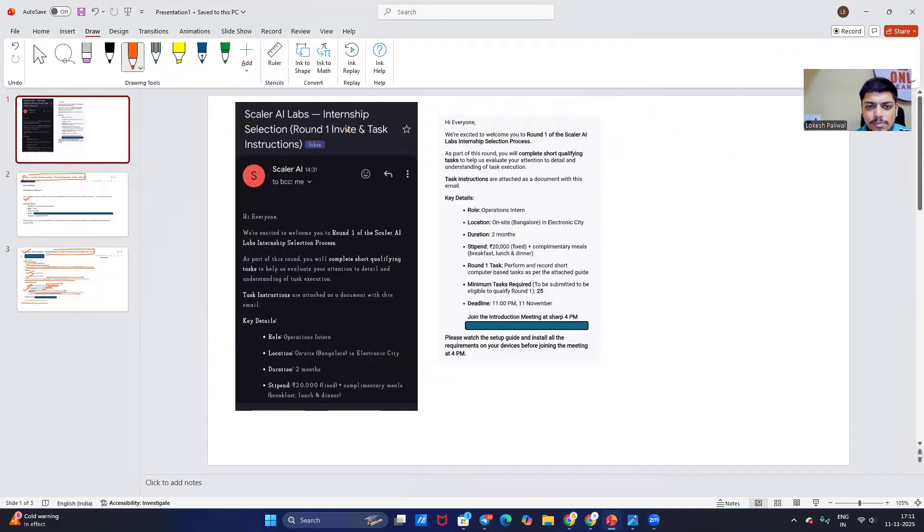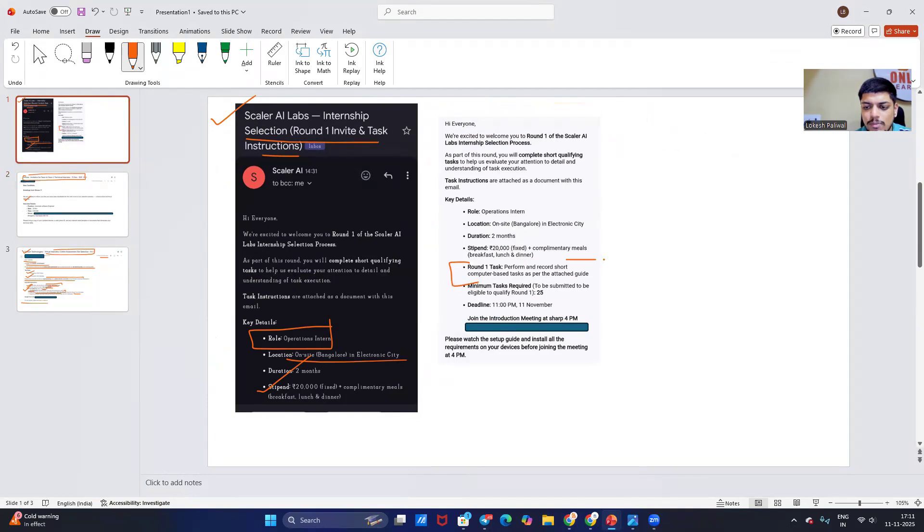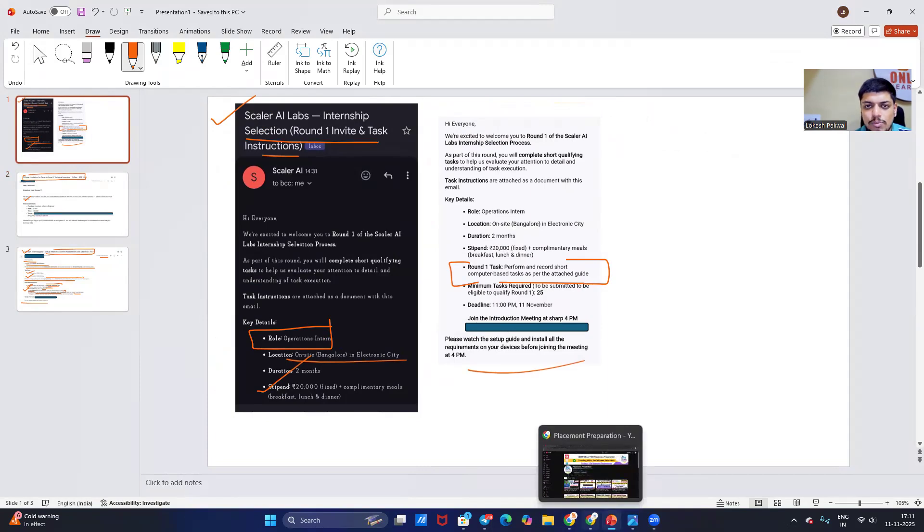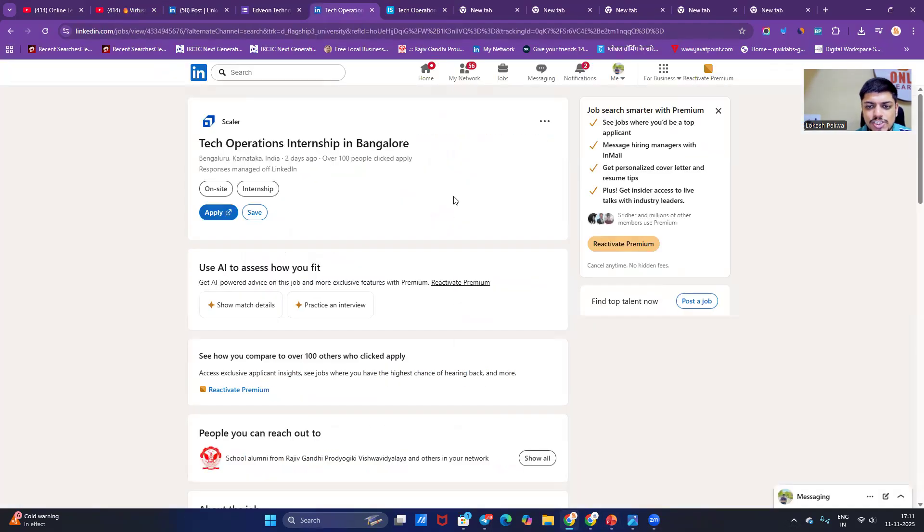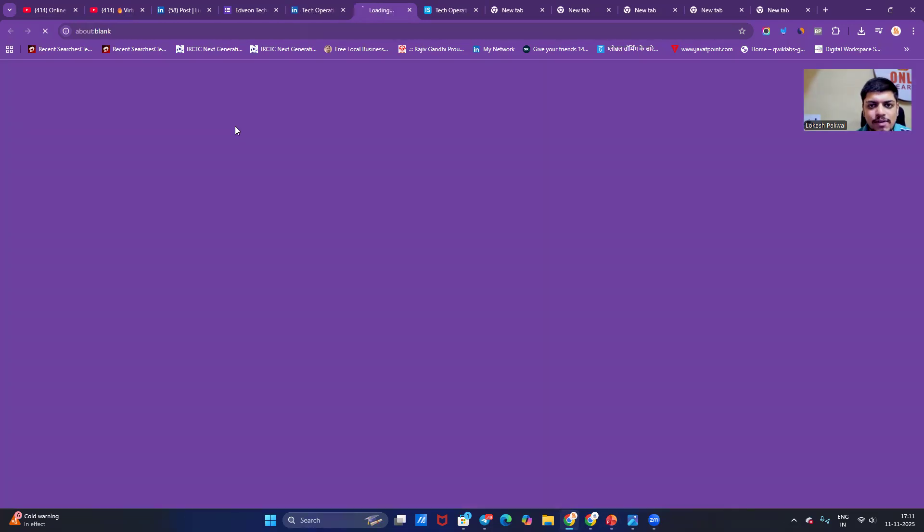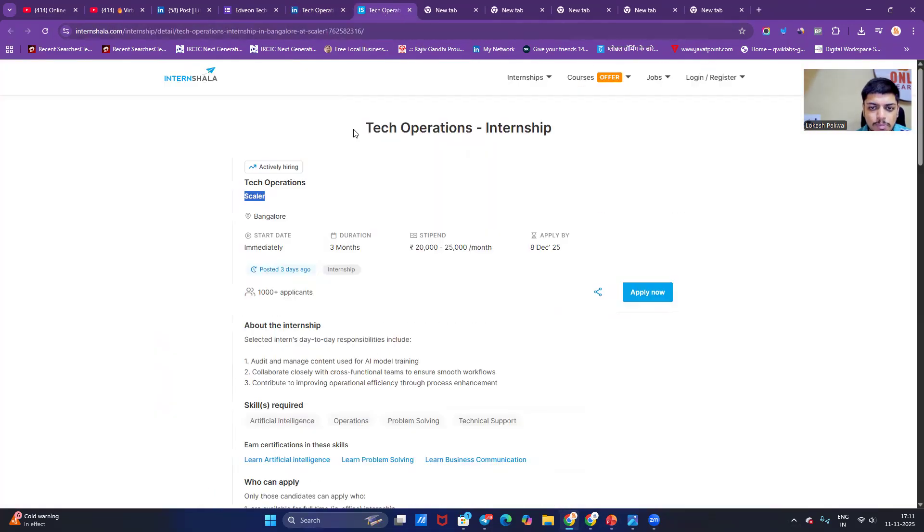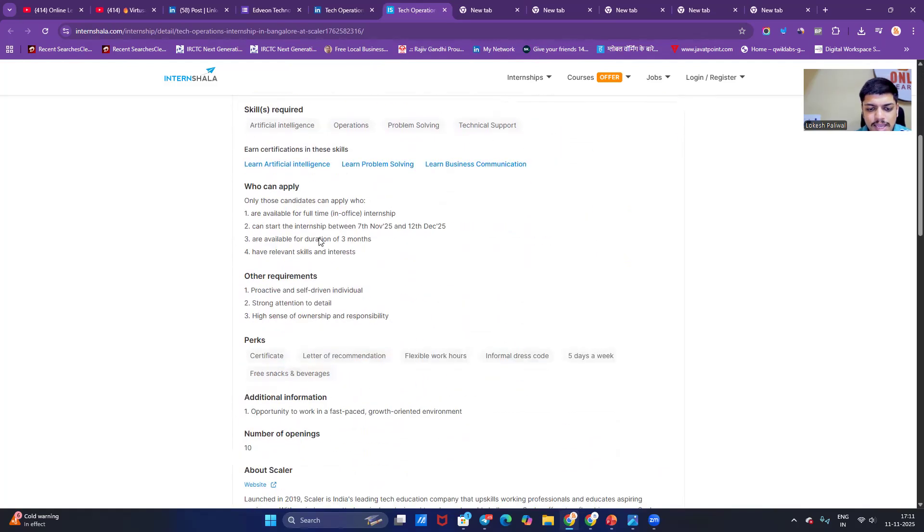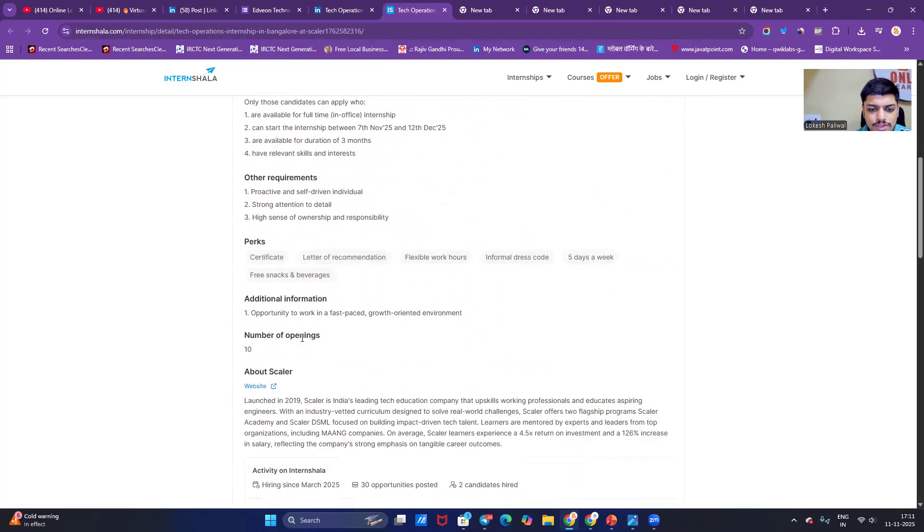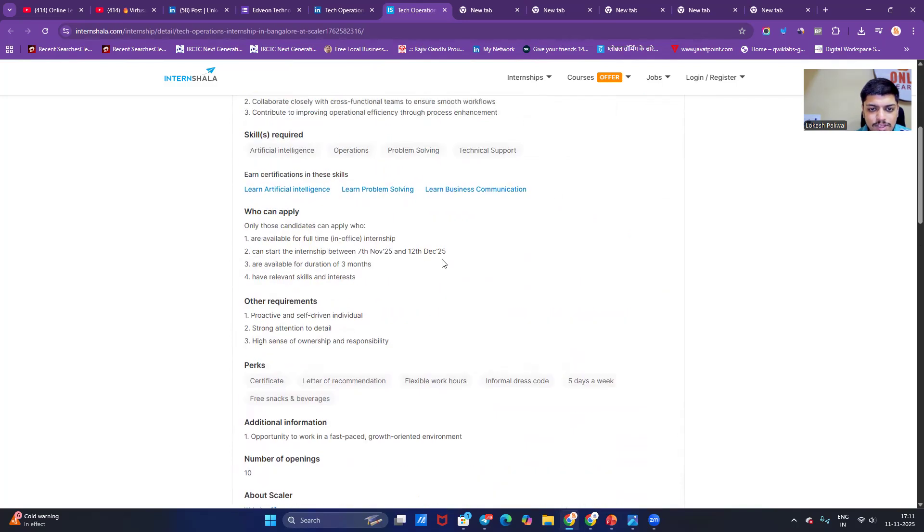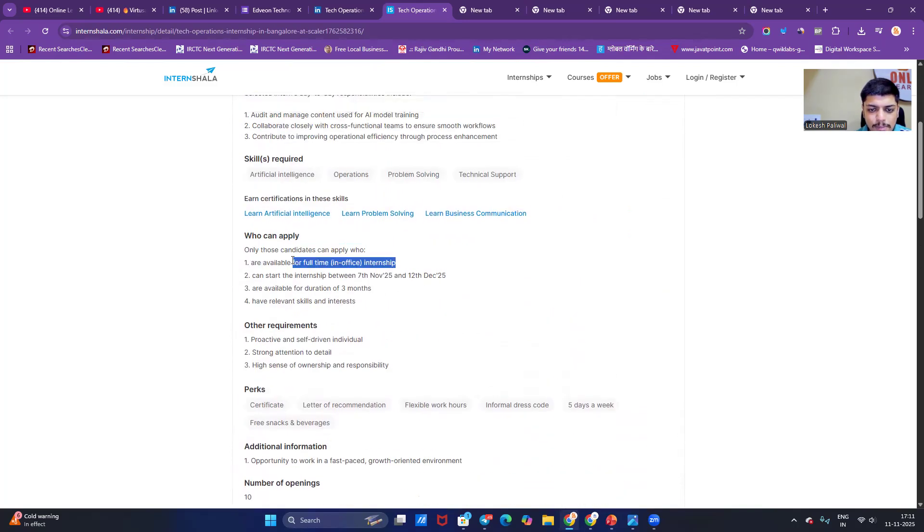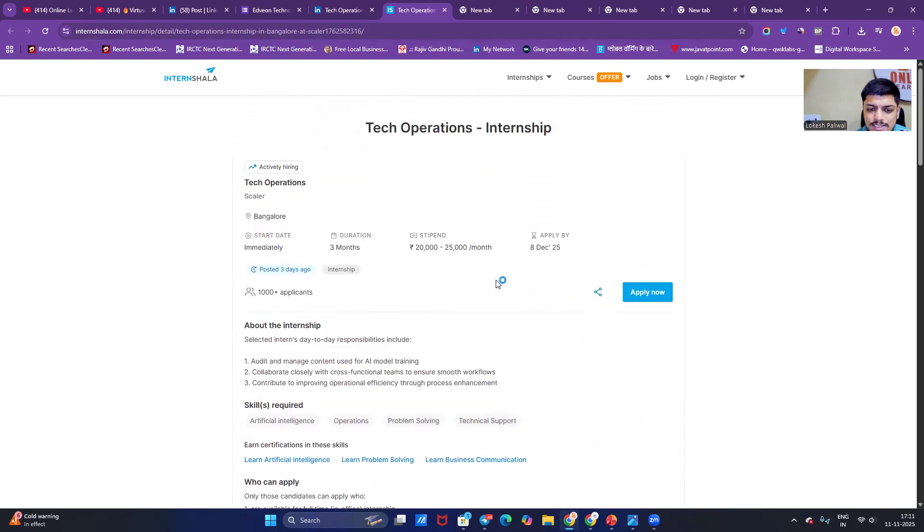The next update is from Scalar. They are hiring for internships, and selection round invite one task - Operations Interns. It's on-site Bangalore, 20k is the stipend, everything is mentioned. Round one task is perform and record short computer-based tasks as per the attached guideline. Here is the apply link - Tech Operations Intern. It is posted on Scalar itself, and when you click on apply now button, the Internshala page will be open. They collaborated with Internshala. 1000 plus applicants apply immediately. In office, the number of openings is 10. Everything is mentioned. Those candidates who can apply internship between relevant skill set - batch 2026 can easily apply for opportunity.